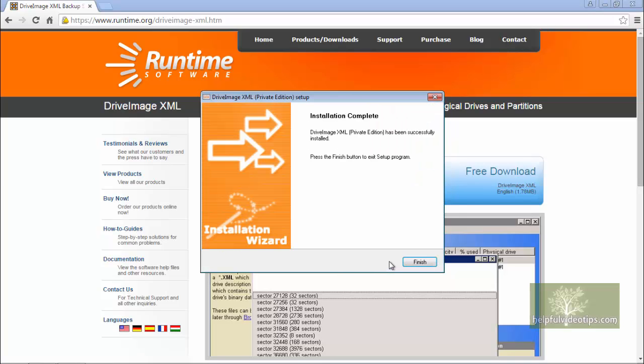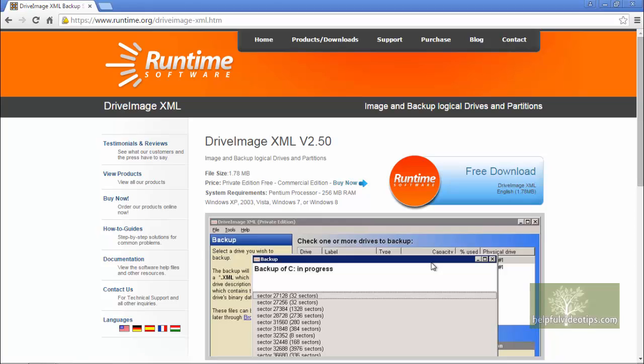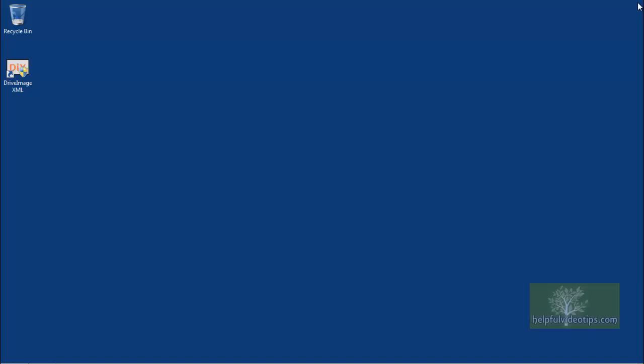The installation will now begin and should finish fairly quickly. Click Finish to complete the installation process. Close the browser window.